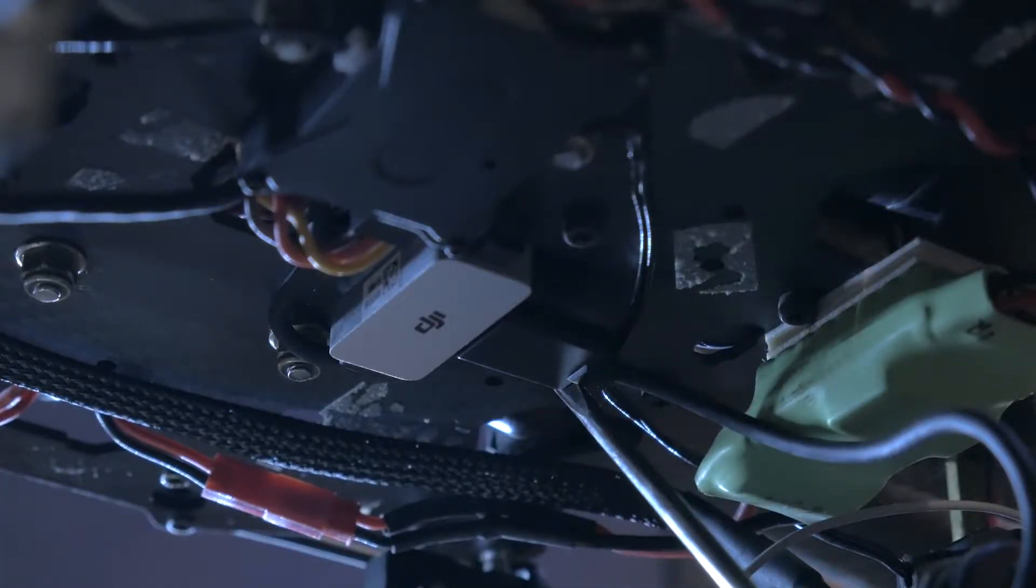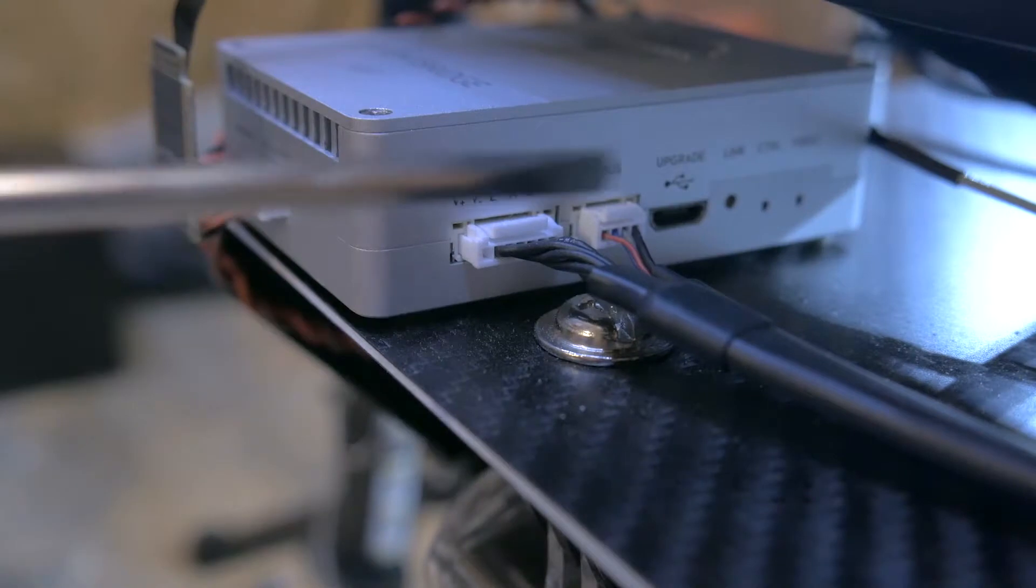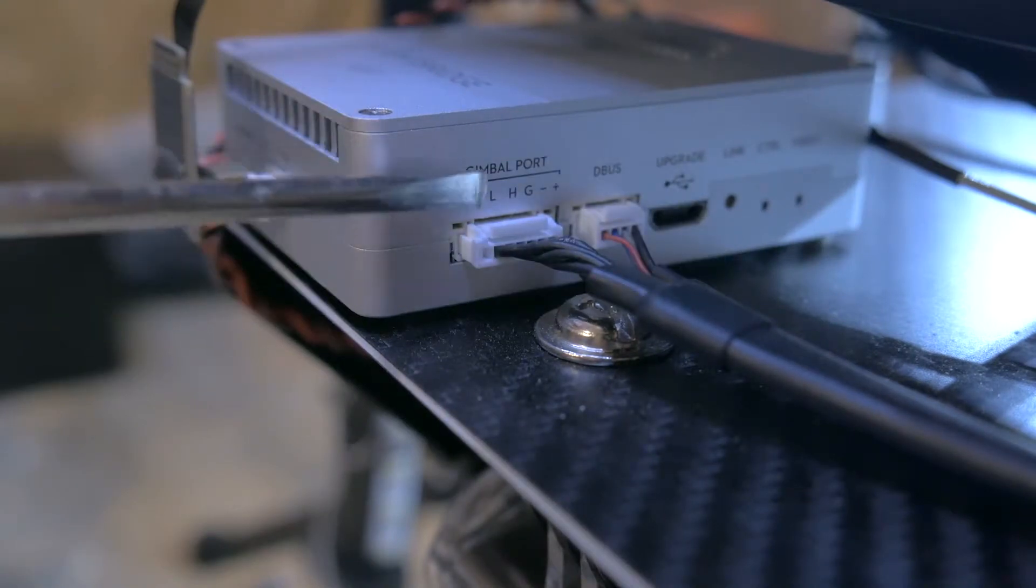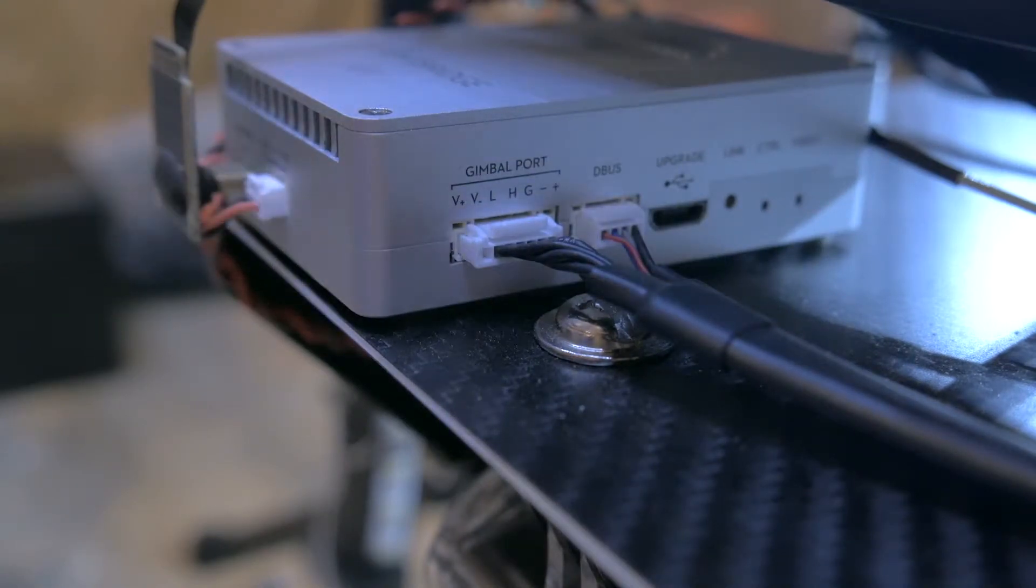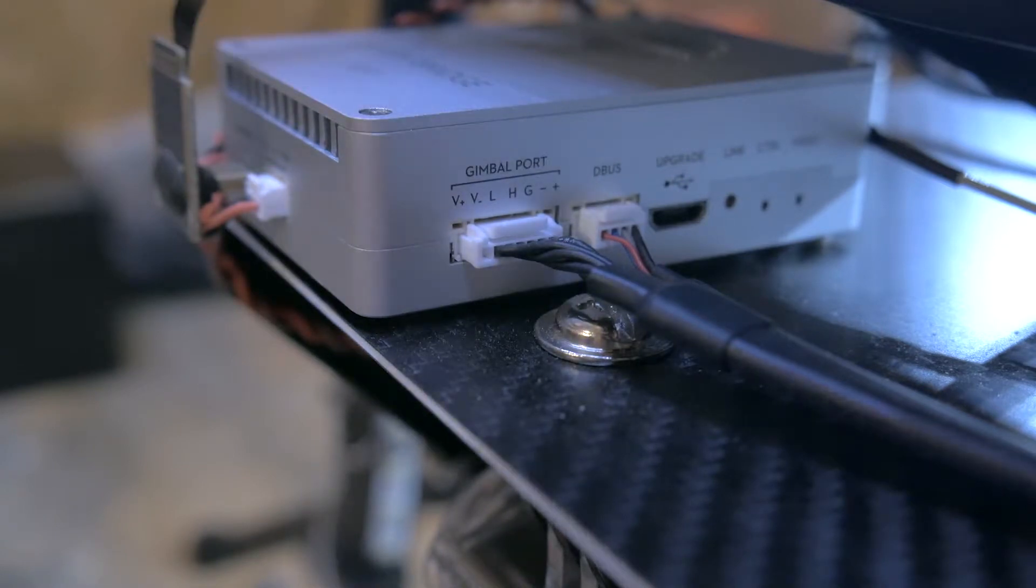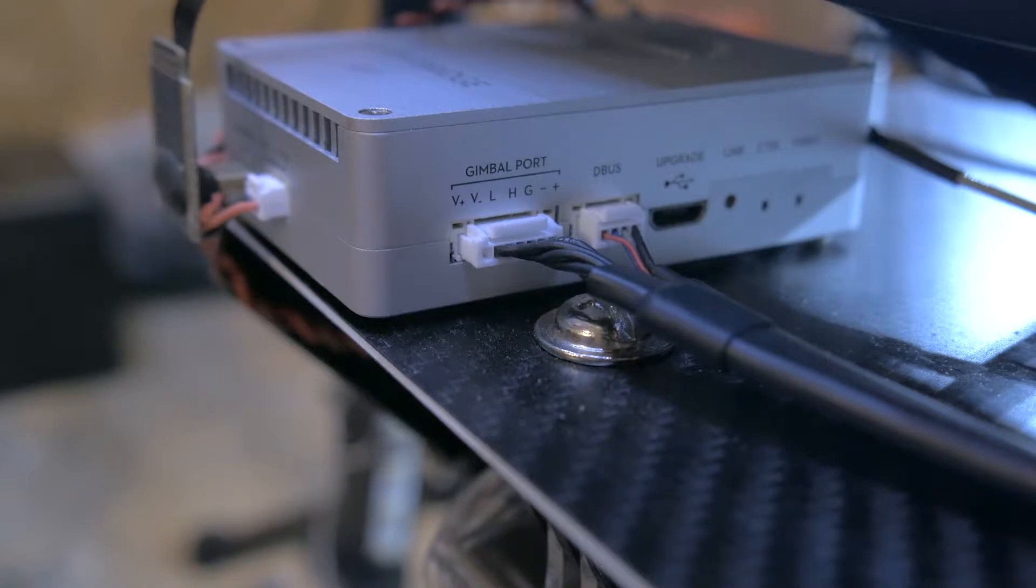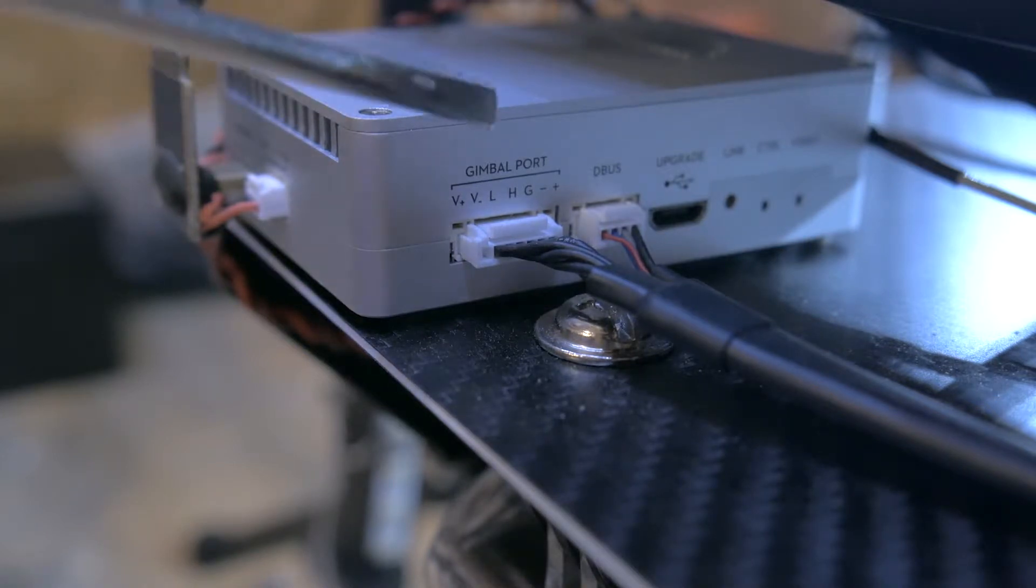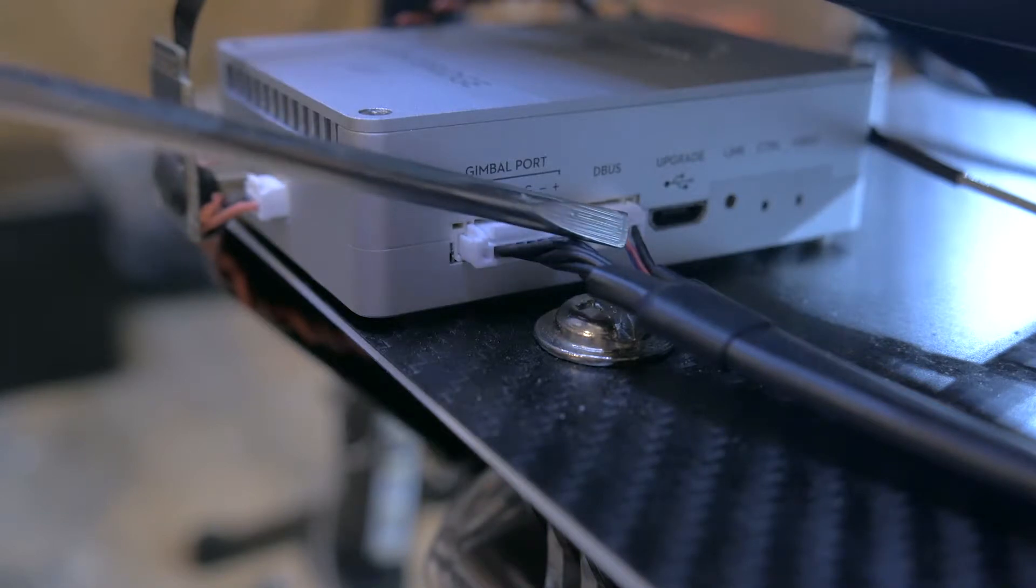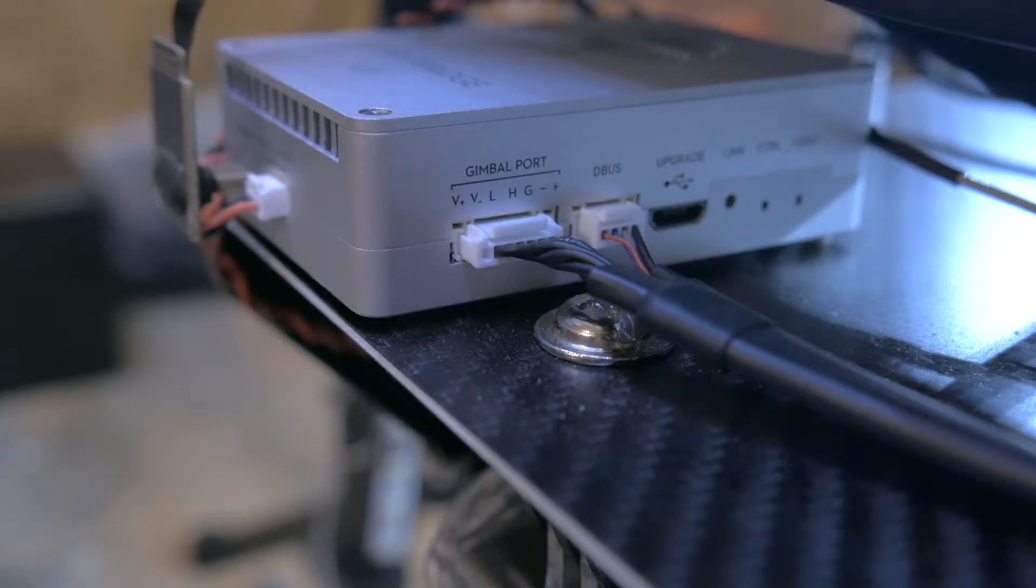CAN cable simply plugs into the CAN port. Gimbal cable plugs into the gimbal port. D-bus cable, that's included with the N3 flight controller, plugs into the RF port. And that is also how the air unit gets its power. If you notice the red wire here on the D-bus cable.